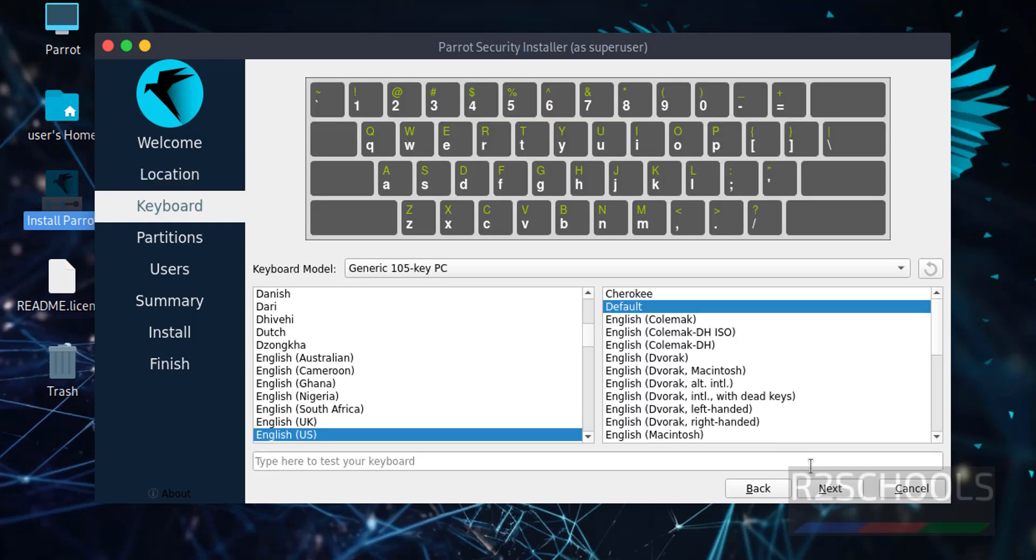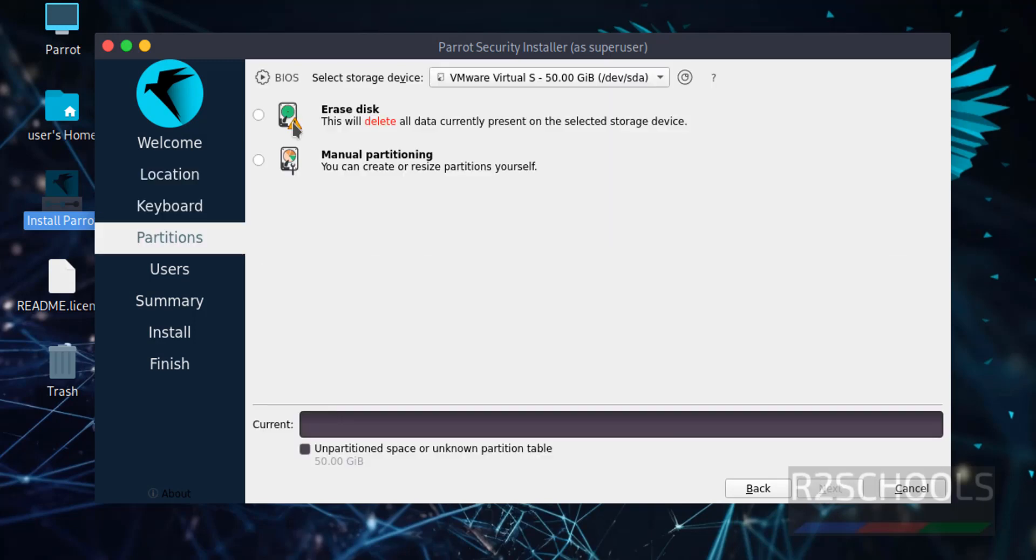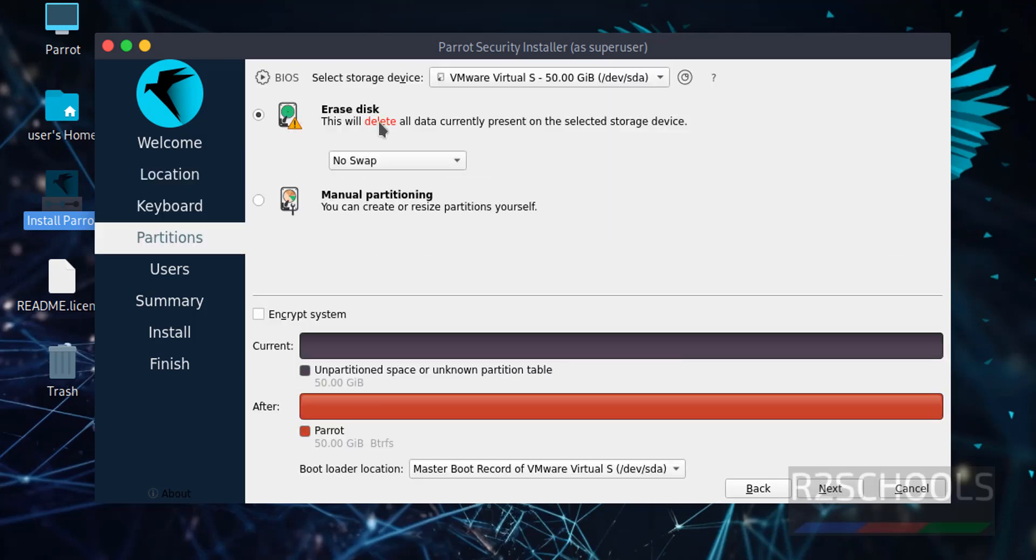Keyboard layout, I am fine with this one, click on next. Select the first option that is Erased Disk and click on next.